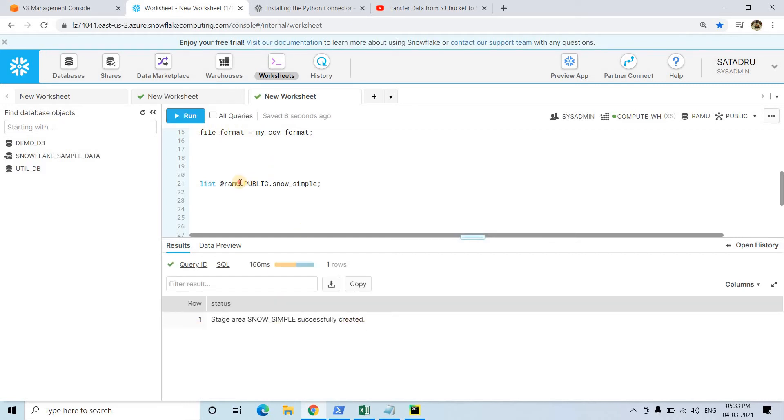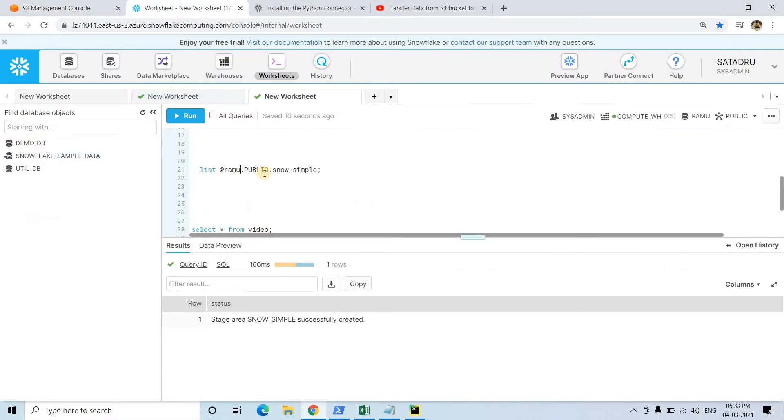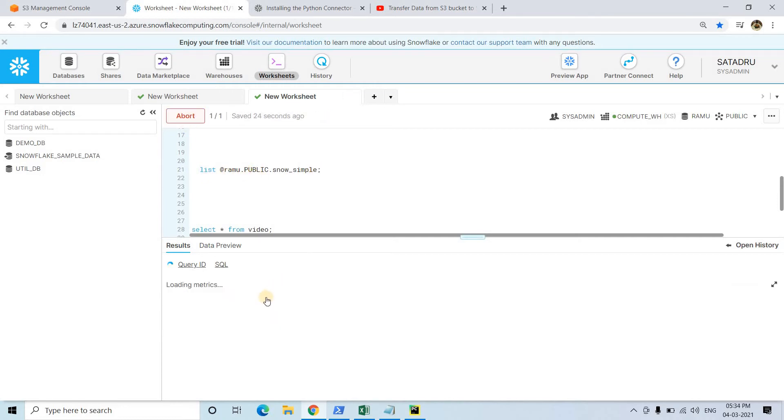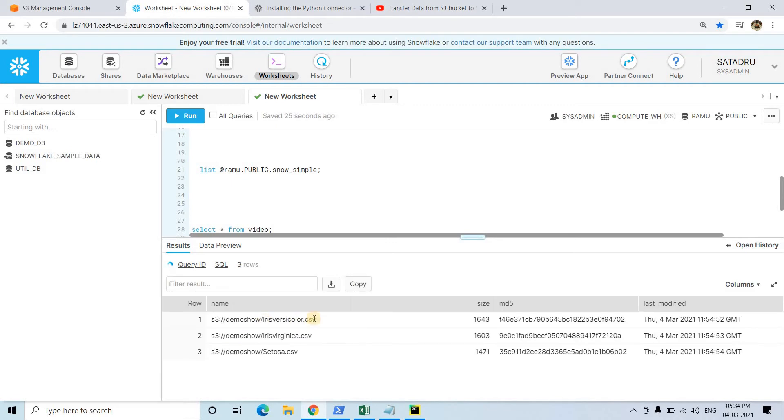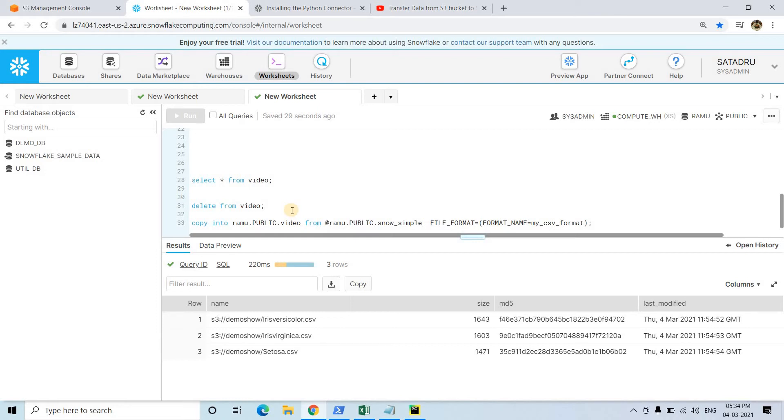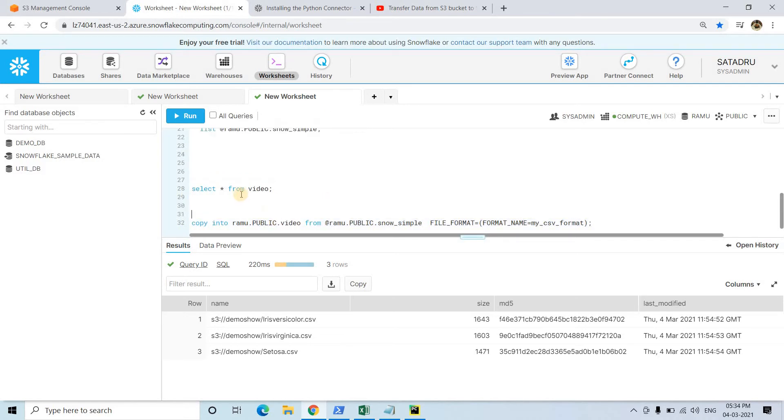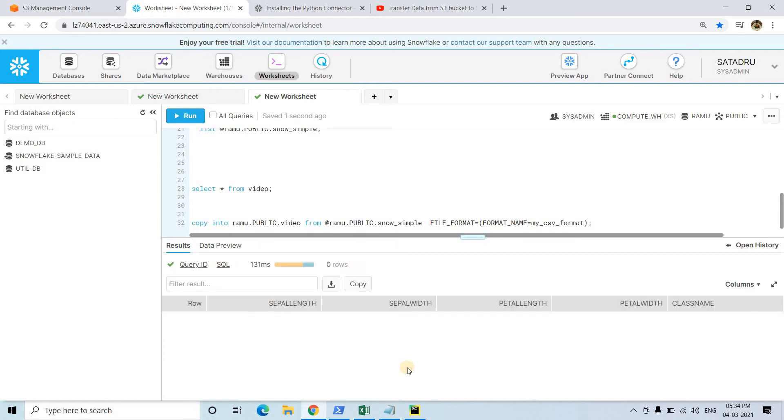I can just check what files are present in that particular bucket which you have created, demoshow, using this particular command. Just @, first you write LIST then @ then the stage name. If I run, see here iris versicolor, iris virginica is also coming. Now if I want to load data from Snowflake stage to a particular table, we have to use this query: COPY INTO - this is video, that is my table name, from the stage name I'm mentioning, and file format is my_csv_format. But we will not be executing this one here, we'll be executing this using our Python program. Select star from video - for the time being it is completely empty as expected.